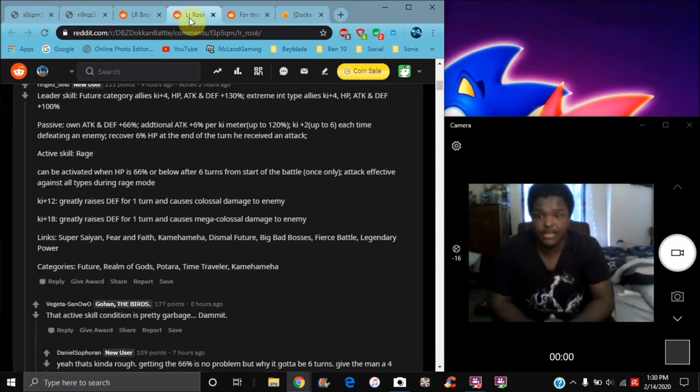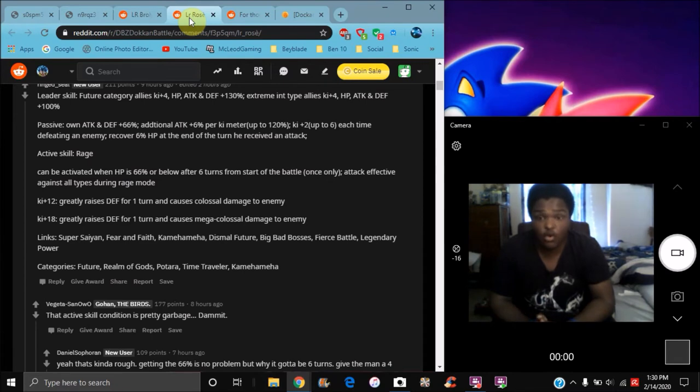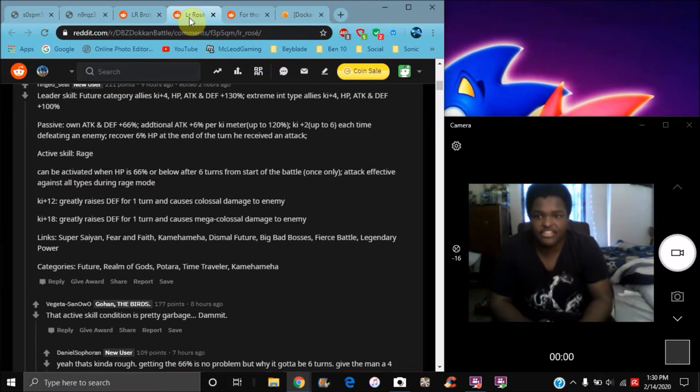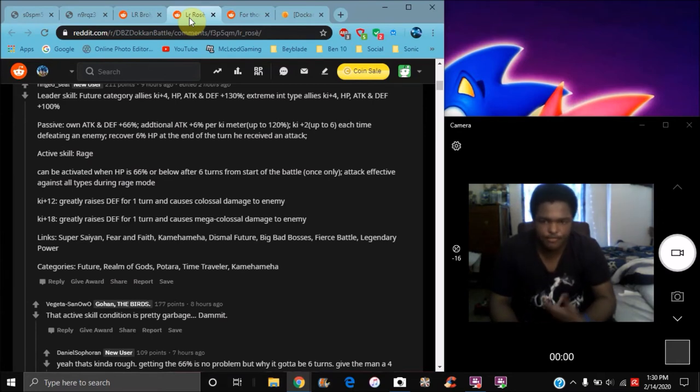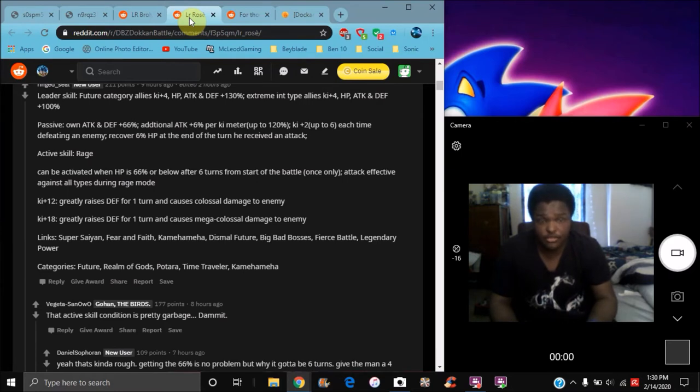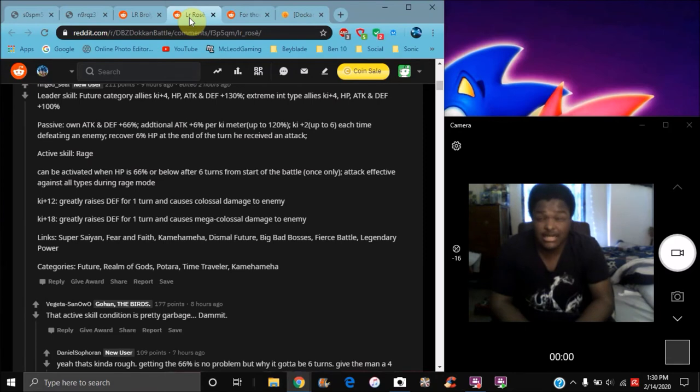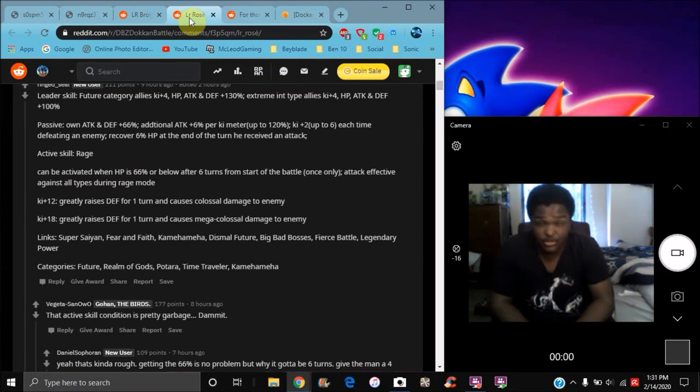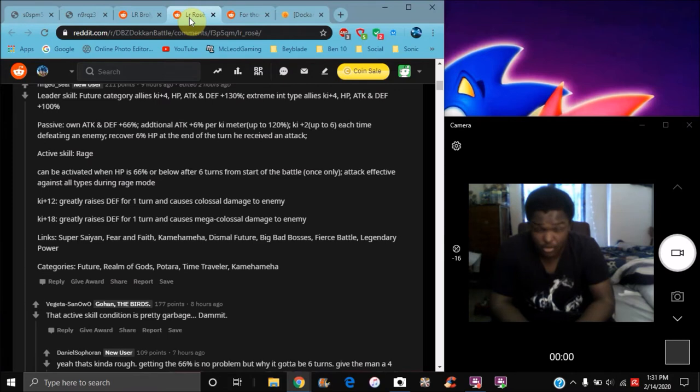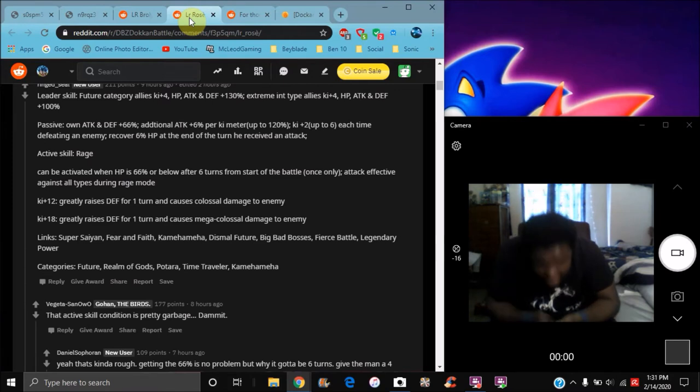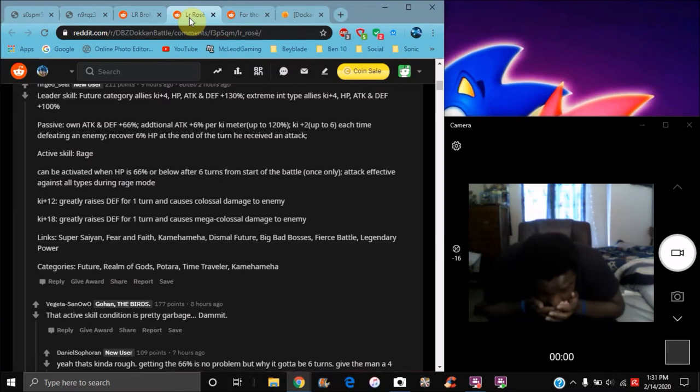For his active skill, he does Rage. It can be activated when HP is 66% or below after six turns when you start a battle, only once. Effective against all types only during Rage. I guess it's gonna be like the Great Ape thing, you know, Super Saiyan 4 Goku, Great Ape and stuff like that. Oh, that 66% is gonna be kind of weird though. I mean, oh god, it's gonna be horrible. It makes me sick!